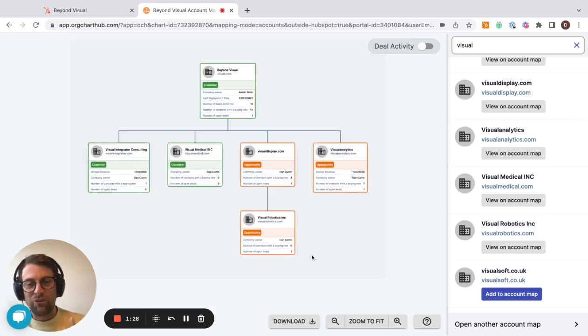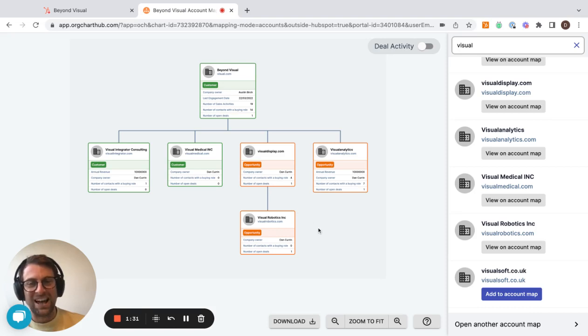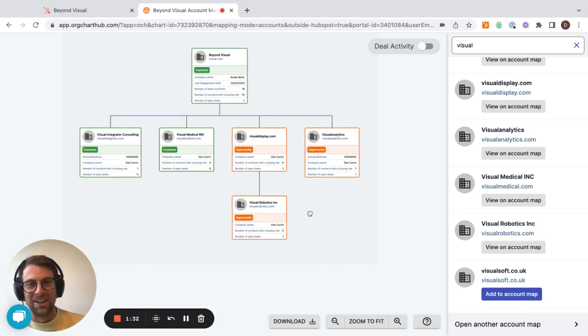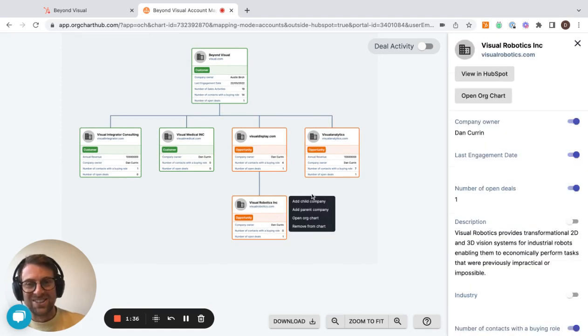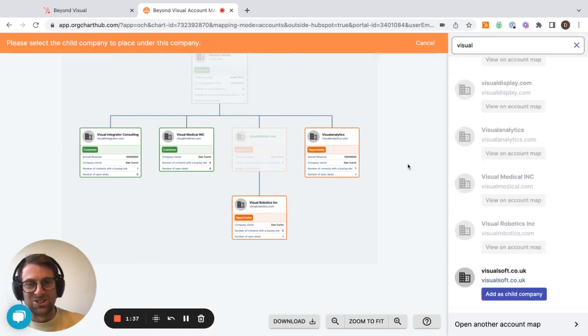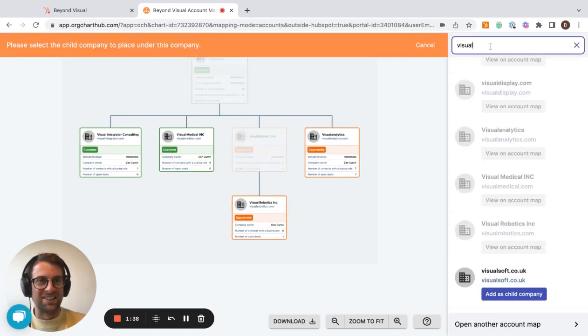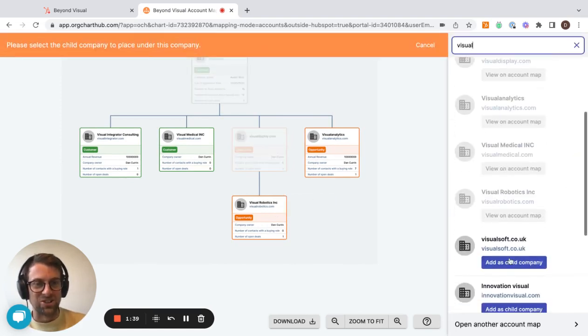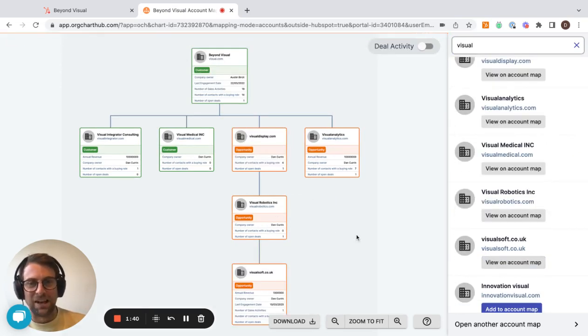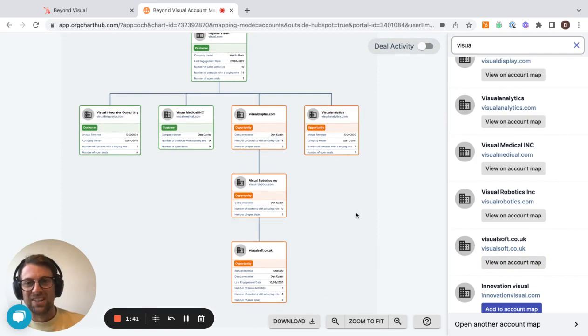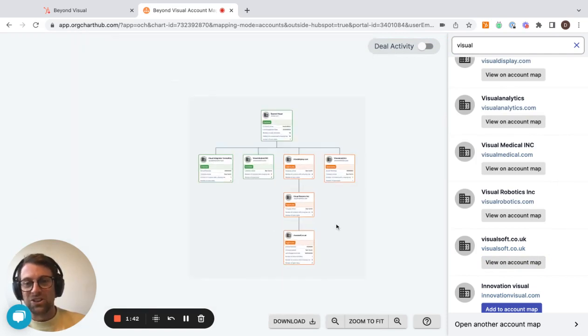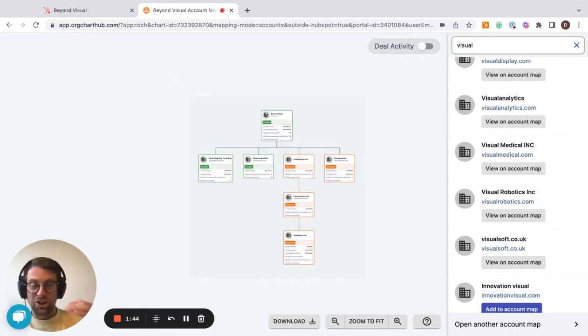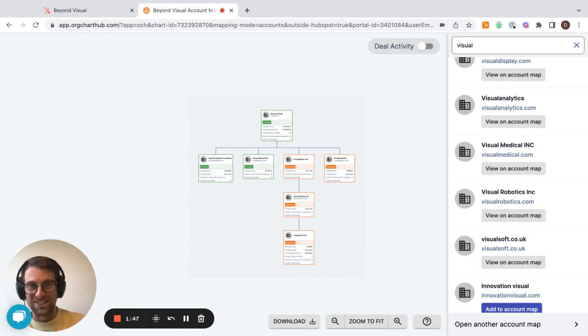And so the follow-up question after we've just shown that is actually, can you map great grandchildren? The answer is yes. So I can go add child company again, search at the top and add below. And you can keep going. So we show you the full structure, and some of our customers do go pretty deep on these account maps.